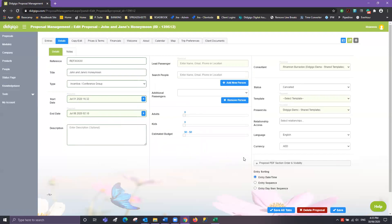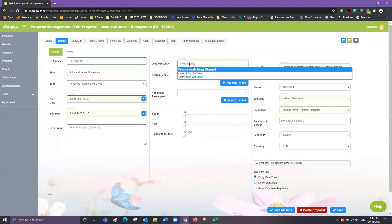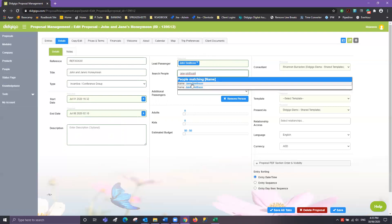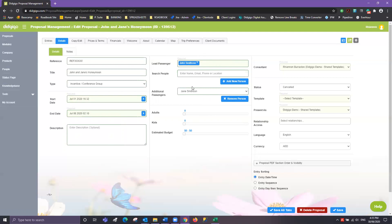Those names have now been added to the DigiGo database. So now what we need to do is search for those names and add them to our proposal. We'll come up to the lead passenger square and start typing John's name — there he is, so we're going to add him on. You can now see we've successfully added our lead passenger by the fact that it's turned into a blue box. We'll then use the second box down, Search People, to find John's lovely wife Jane. Once located, hit Select and you'll notice Jane's name has now appeared in the additional passengers. Only the lead passenger will appear in blue.